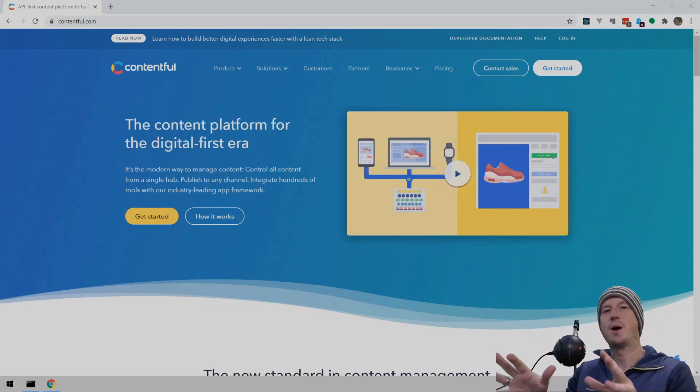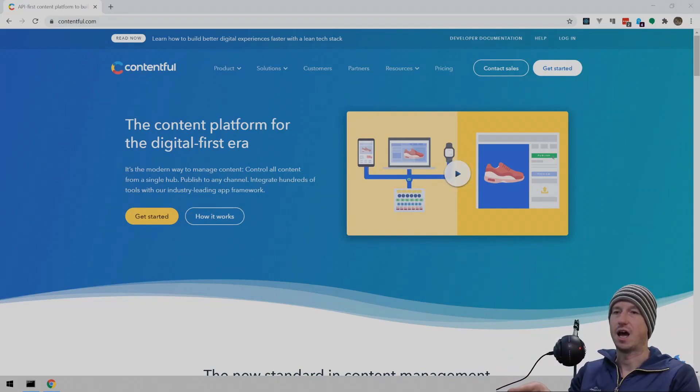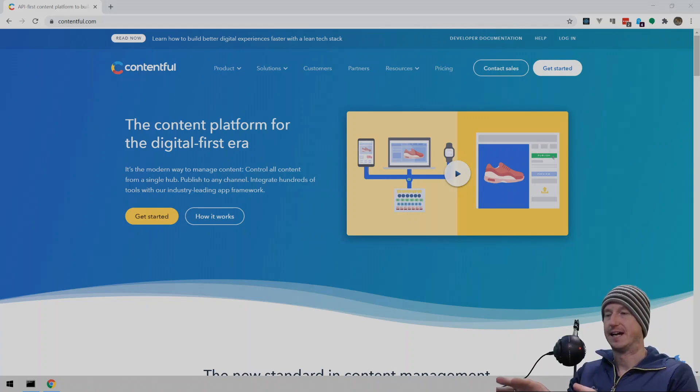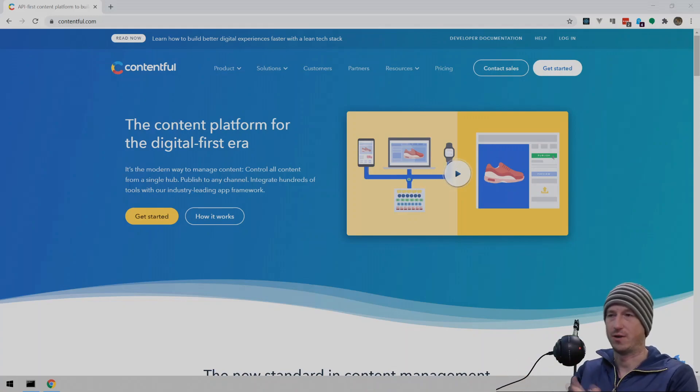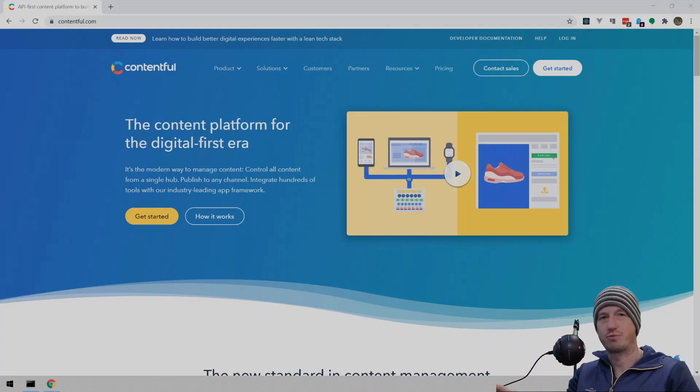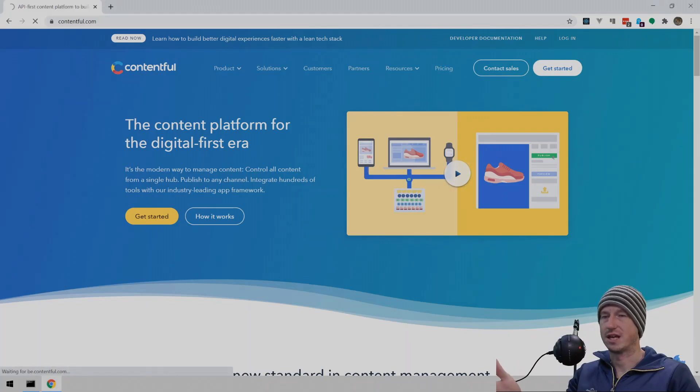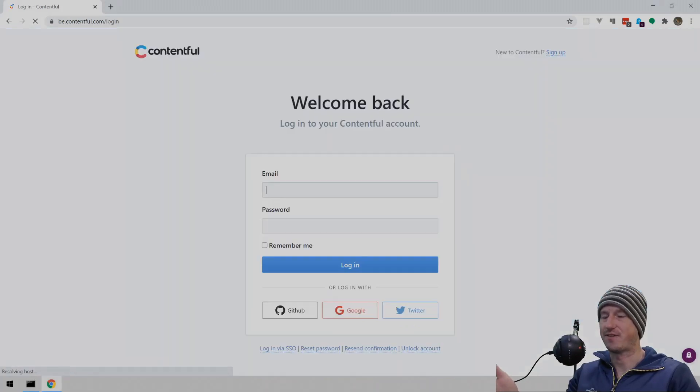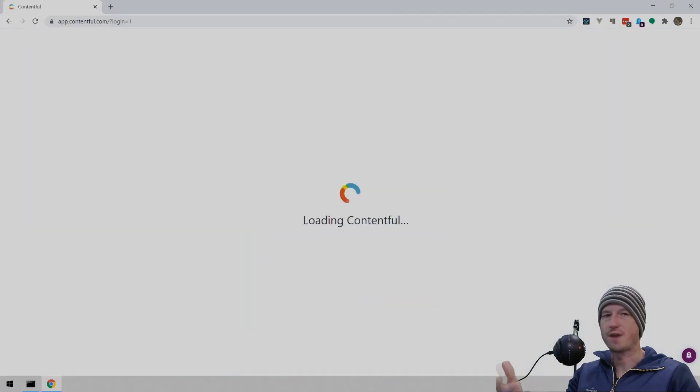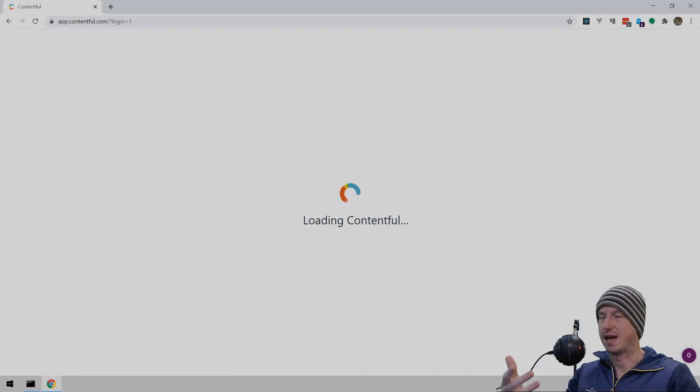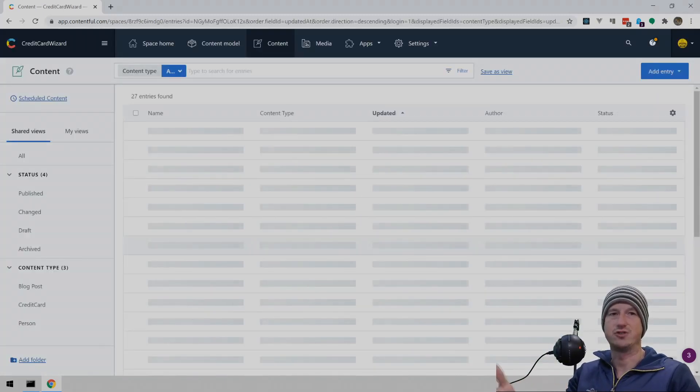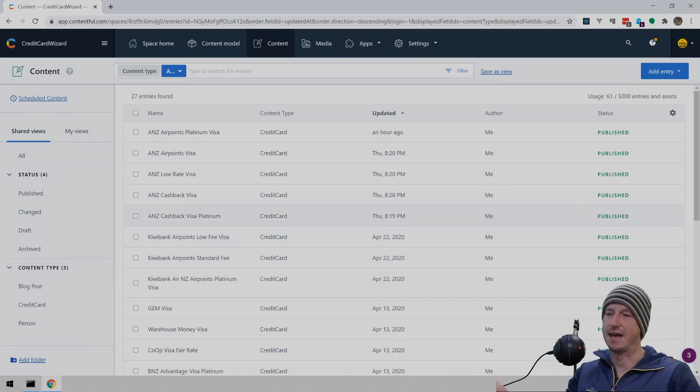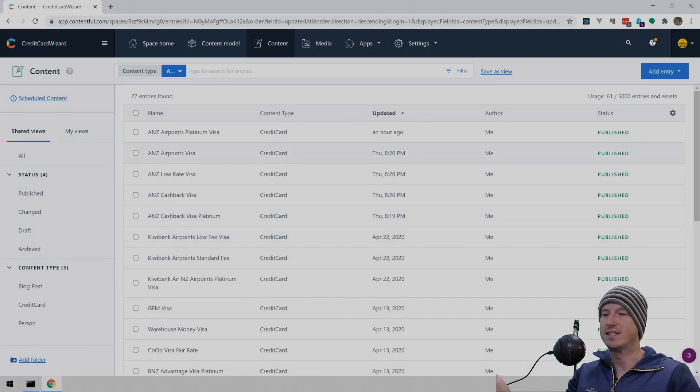Welcome. Today we're looking at updating your Contentful data through JavaScript. Now I'm not going to go through creating the data in Contentful because that's another whole video in itself, but I've got some pre-made here already. So going to the Contentful site, if I log in and I've got a GitHub account on here, what I've got set up is a whole load of credit cards and the details on the interest rates and purchase rates and fees for the year and so on. So we've got a whole list of these here.